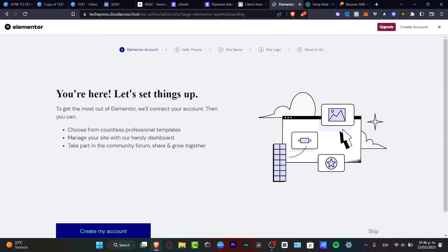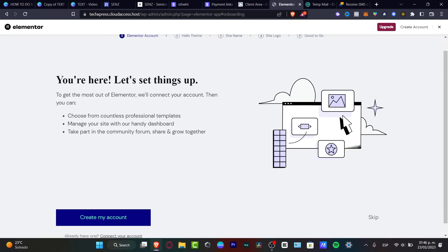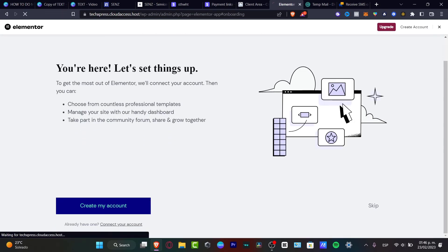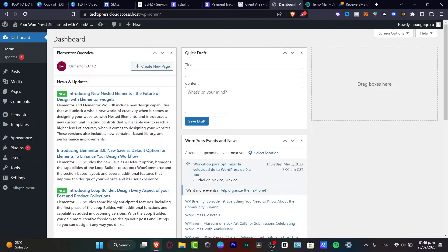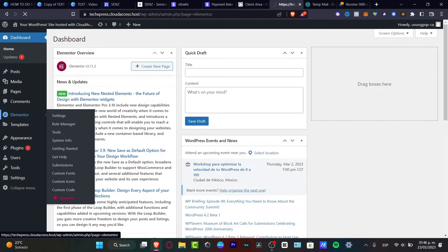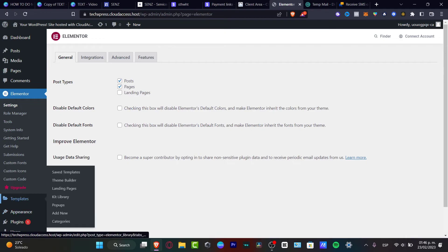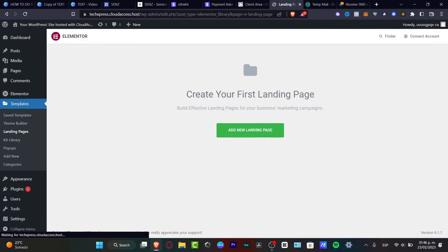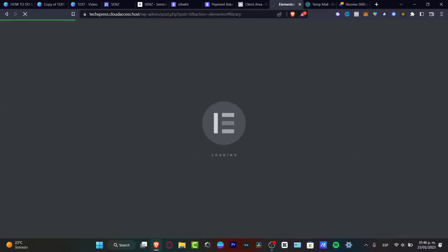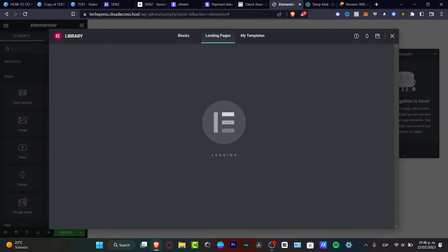This is going to send you into the Elementor section. Hit the X mark, go back to your dashboard, and look for Elementor. I want to start by creating some templates — go to 'Templates', hit 'Theme Builder', 'Landing Page', 'Pop-ups', 'Add New', whatever you want. I can add a new landing page and it's going to send me into the Elementor editor. This was all totally free.